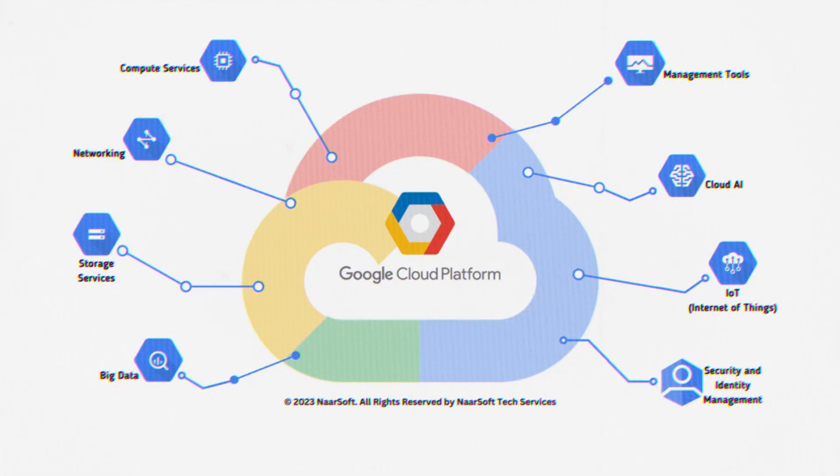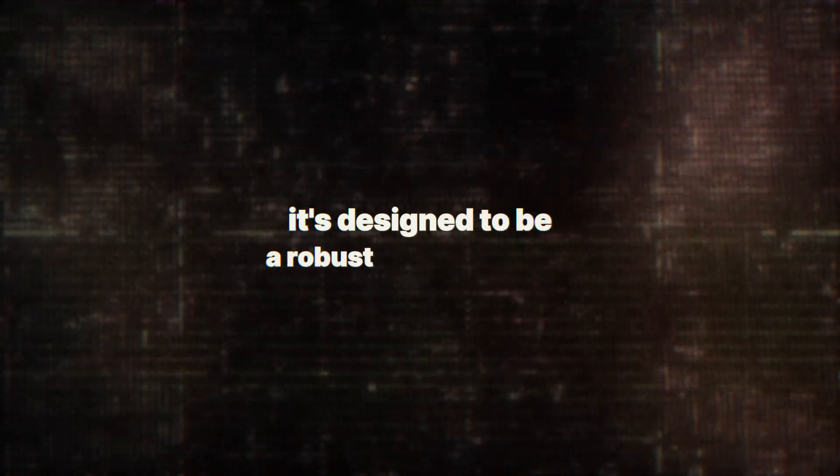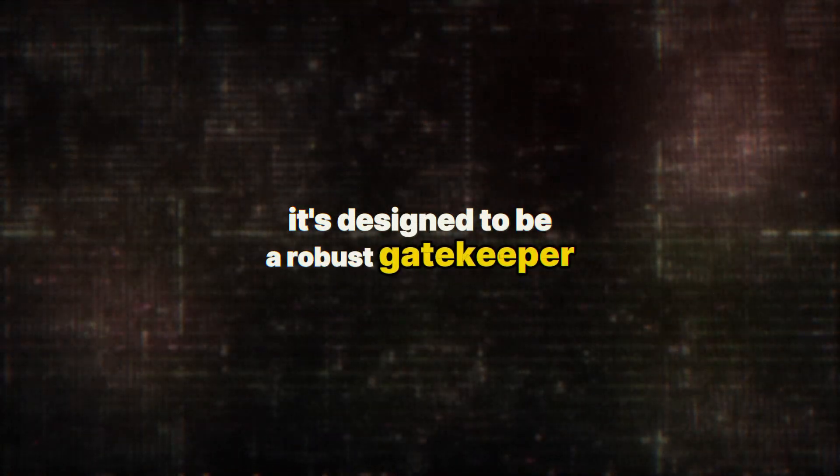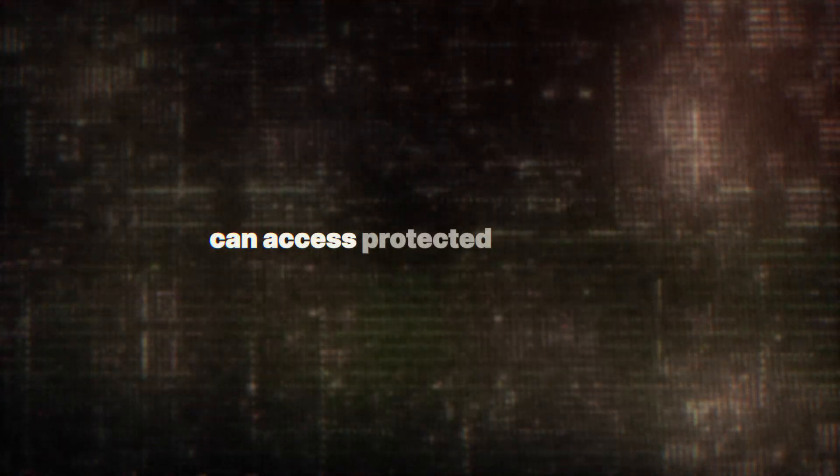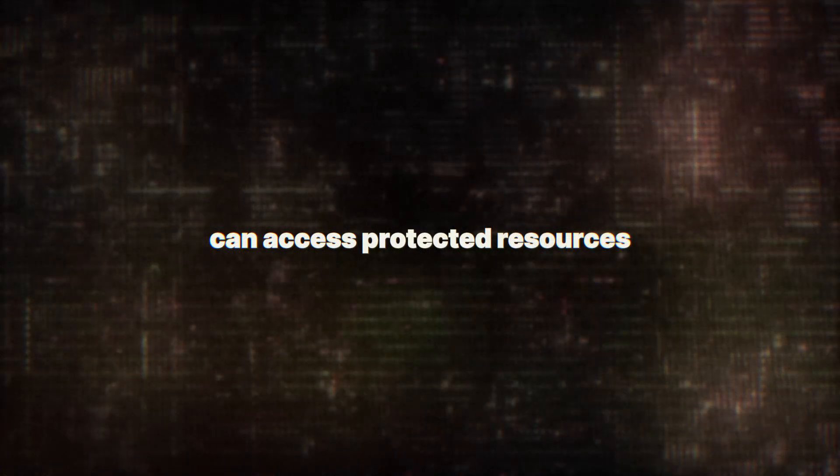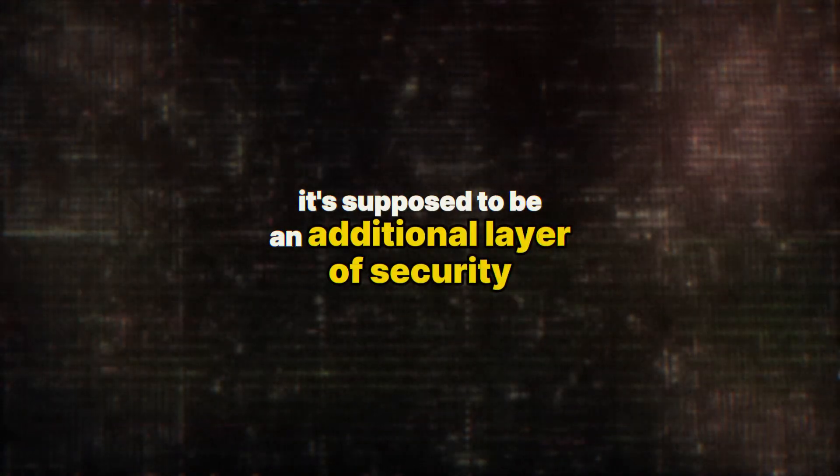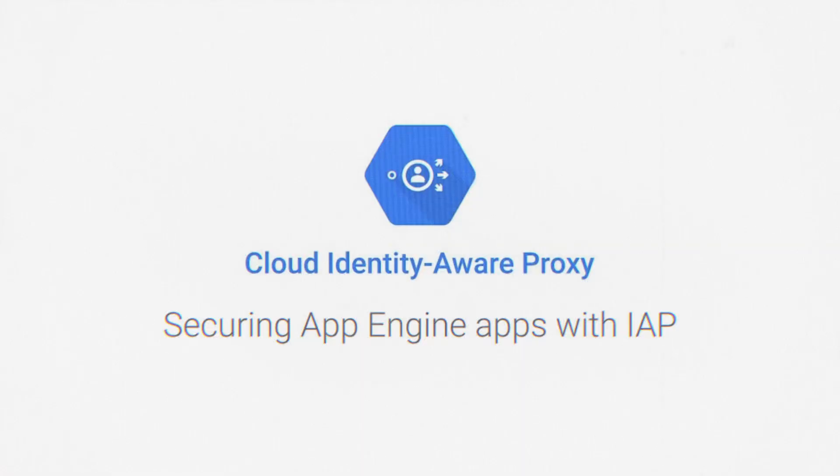For those unfamiliar with IAP, it's designed to be a robust gatekeeper, ensuring that only authenticated and authorized users can access protected resources. It's supposed to be an additional layer of security, verifying every user's identity regardless of their location.